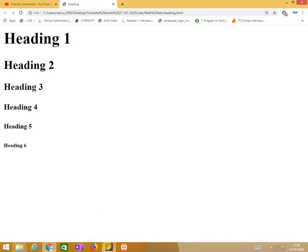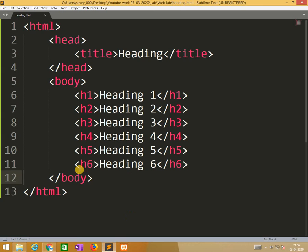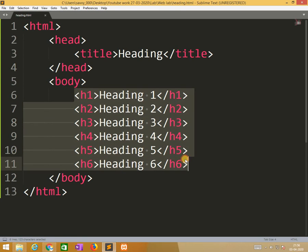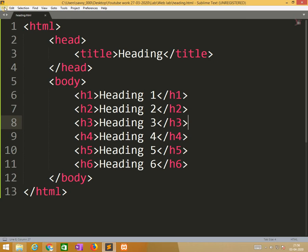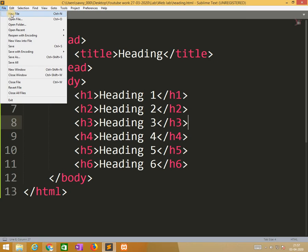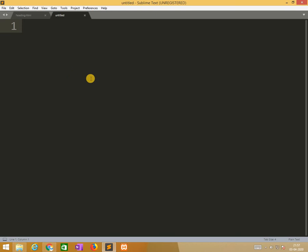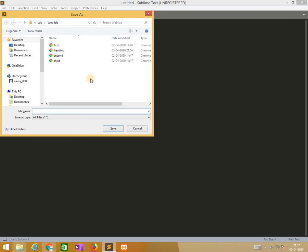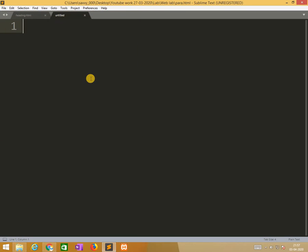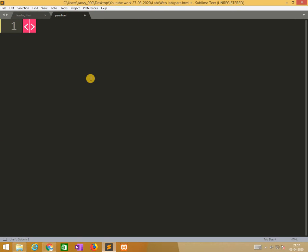Now I am going to paragraph line. Now I am ignoring these things and writing in the same way. Otherwise I need to create another file. Keep on continuing it. So save as para.html.